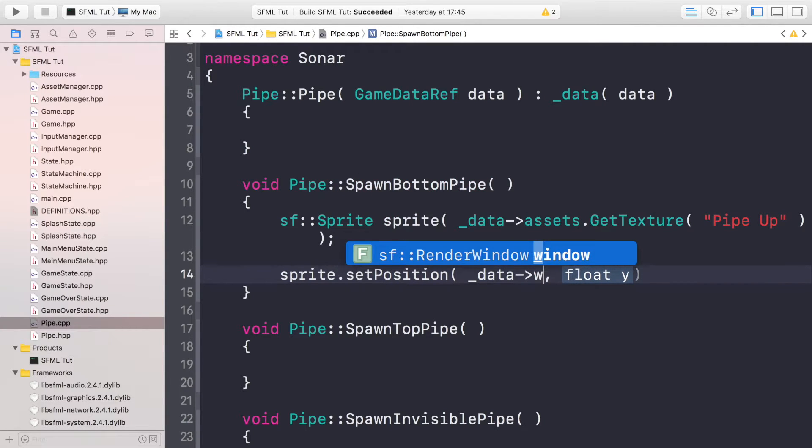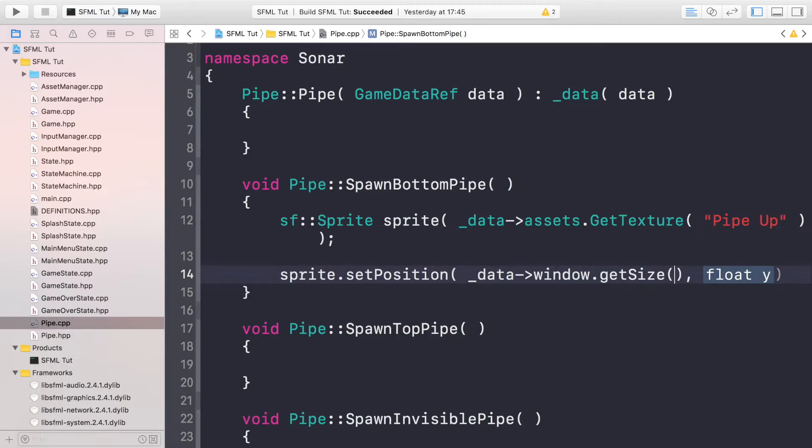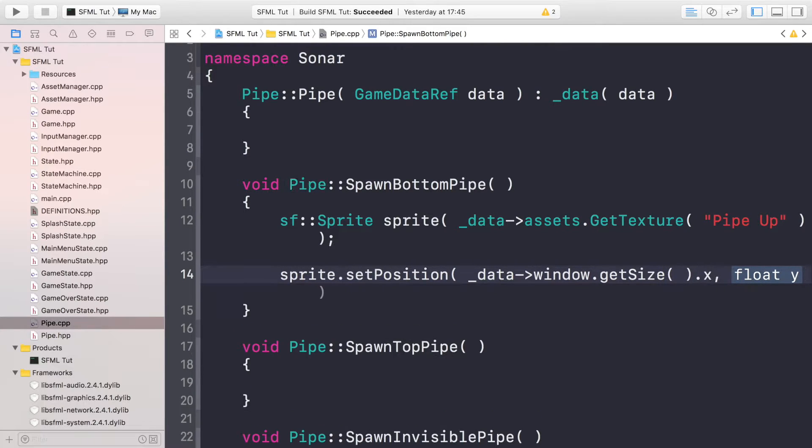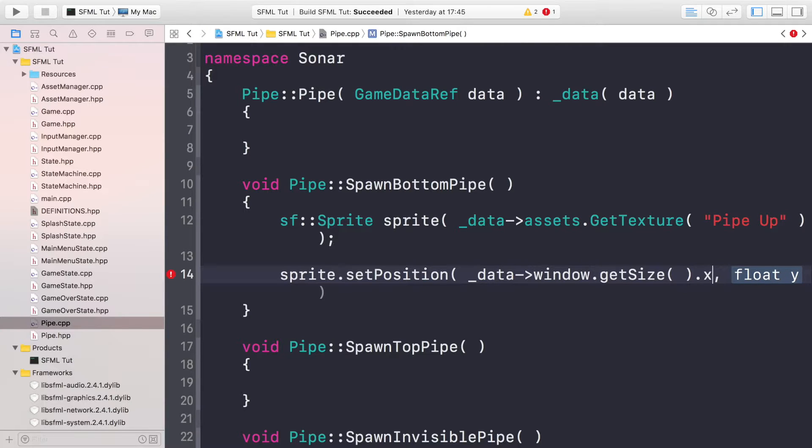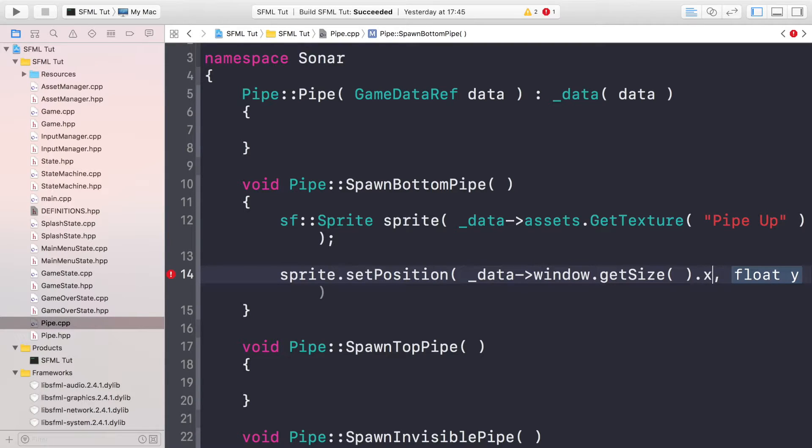data.assets.GetTexture, and we're gonna put PIPE_UP. I'm gonna do sprite.setPosition, so we just need to set the position now. So let's just set the x value. The x value is going to be the data.window.getSize().x, so we're just moving it the width of the screen to the left in the x-axis.